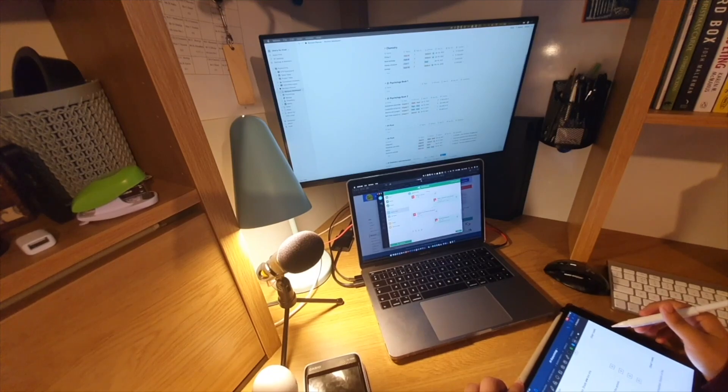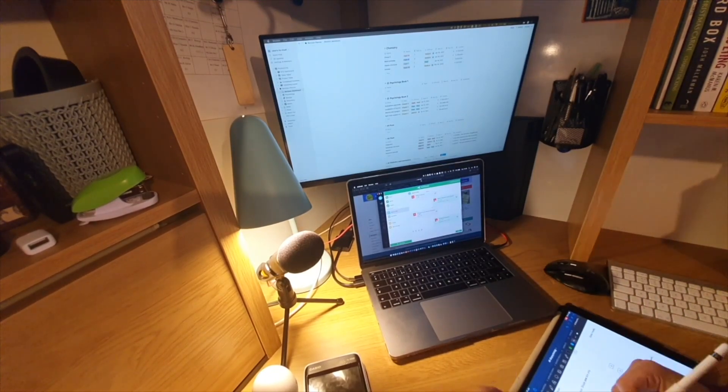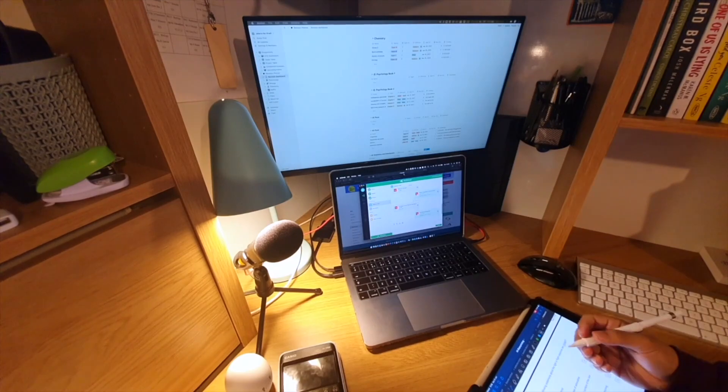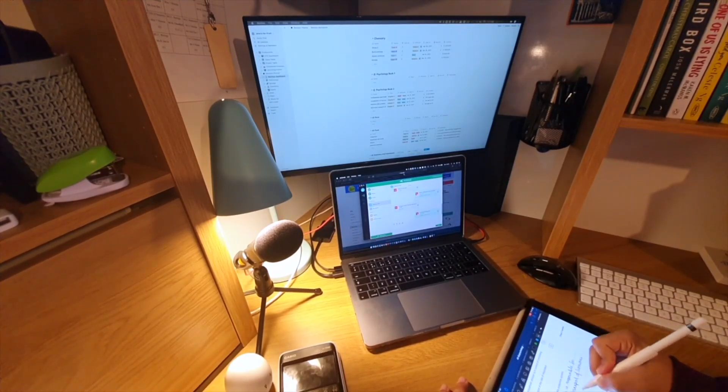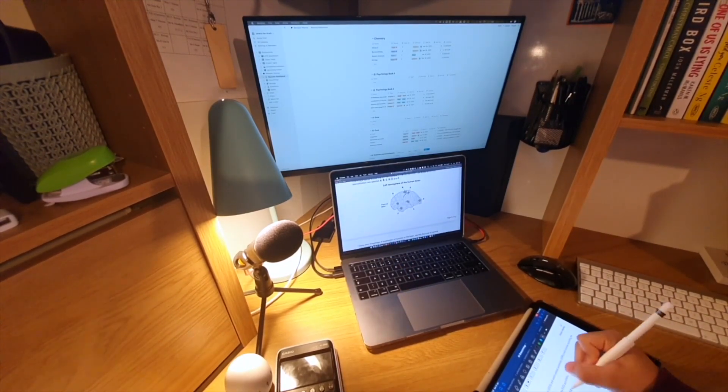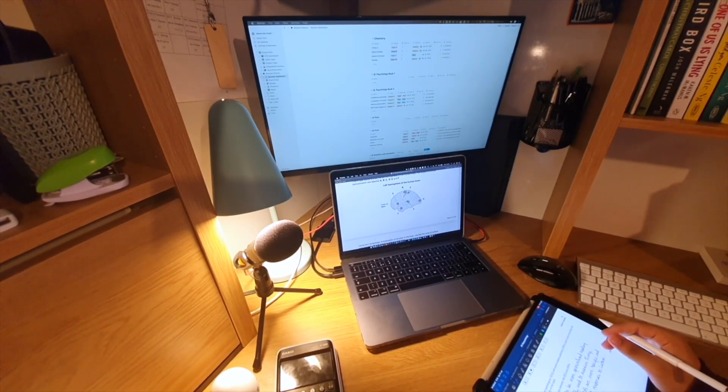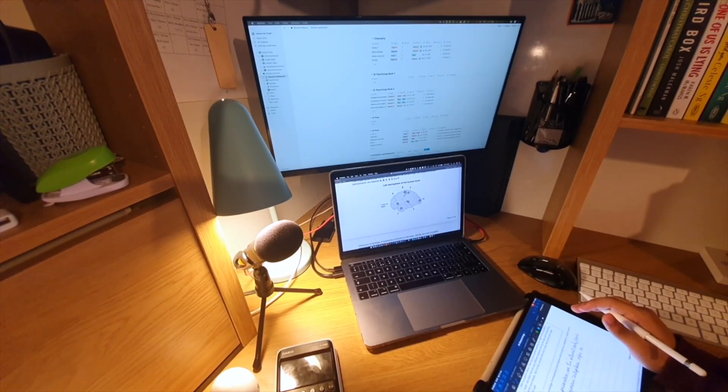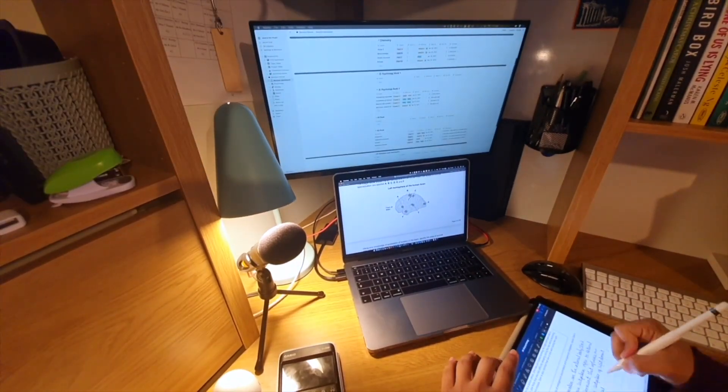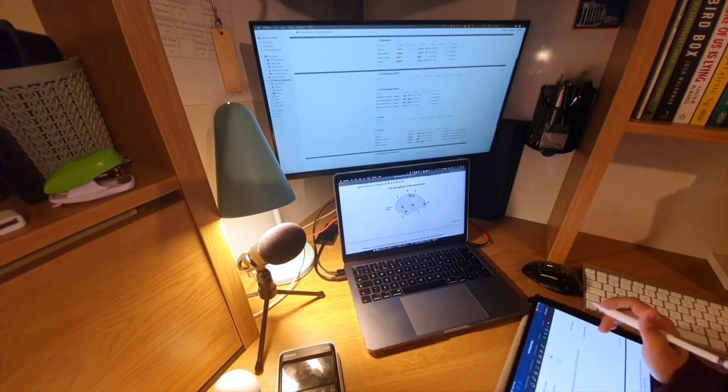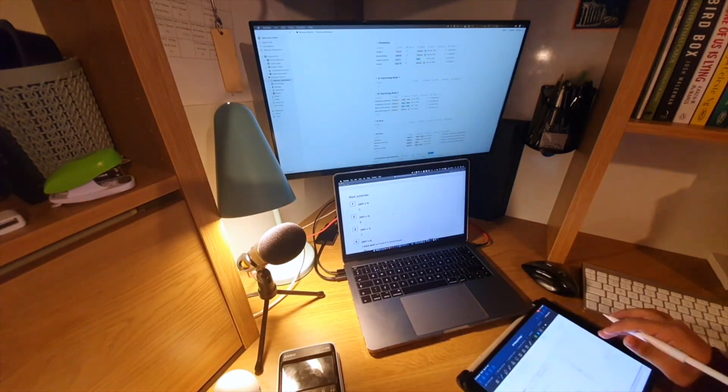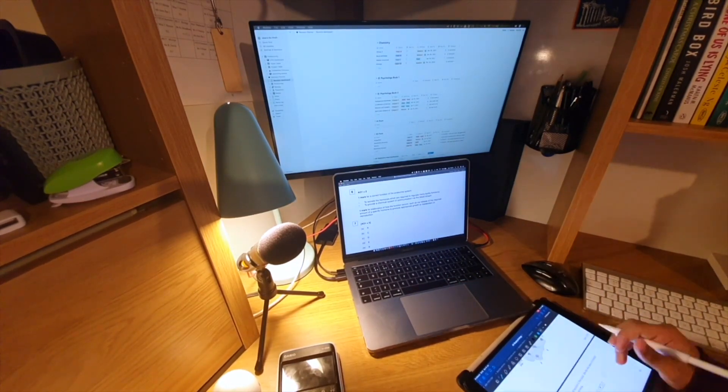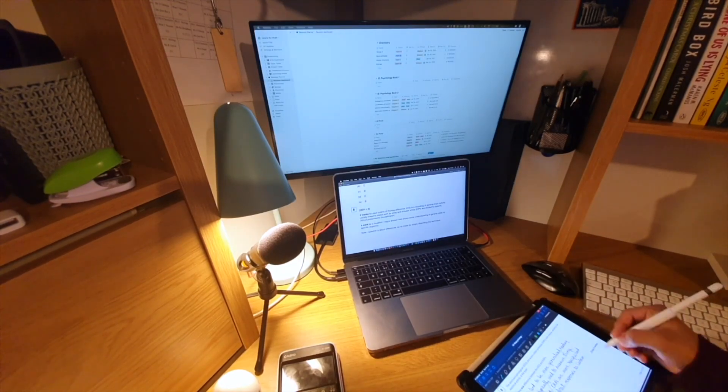I then started off this study block by continuing on with the chemistry homework that I started earlier on. Like I mentioned before, it's quite a lot of work, so I thought the more of it I can get done during this day, the less I'll have to do later on. And rather than sitting down and doing it all in one block, I find it's a lot more effective to just break it up and interleave it with all my other revision, and that way it sticks in my memory a lot longer.